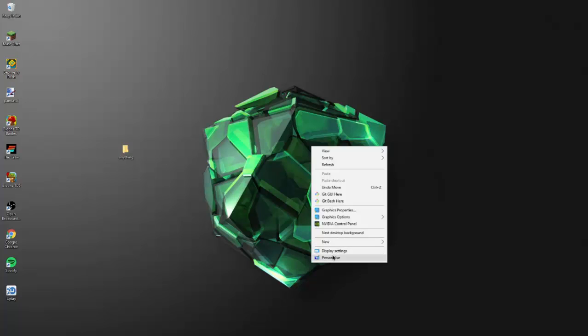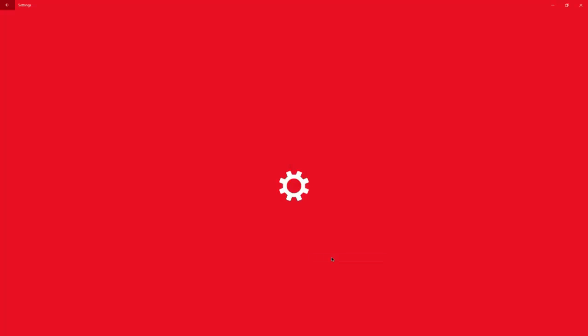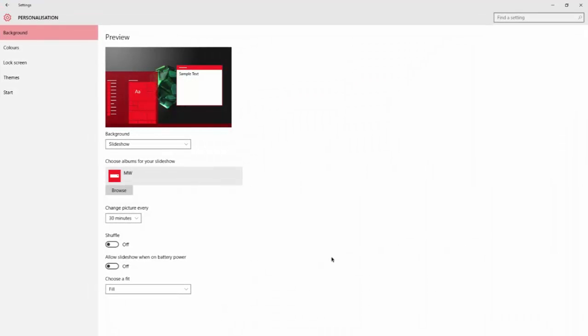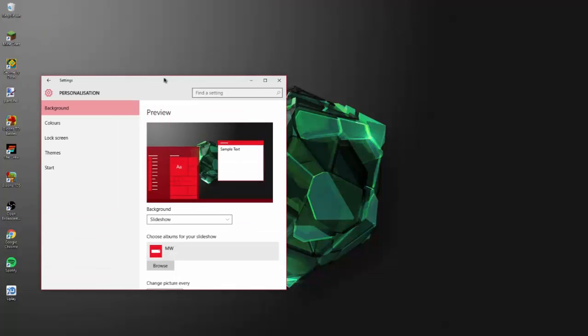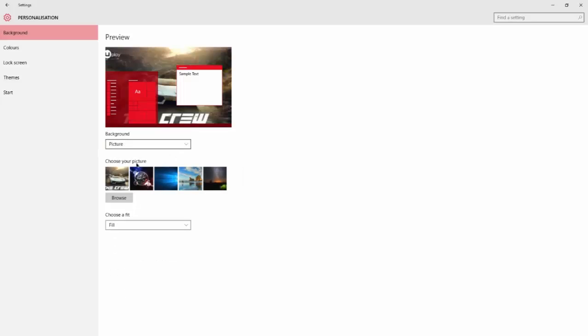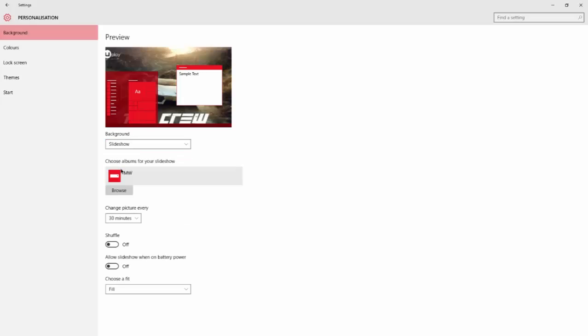Open personalize. If you haven't done anything to it, it should look like this. Click the picture button and switch to slideshow.